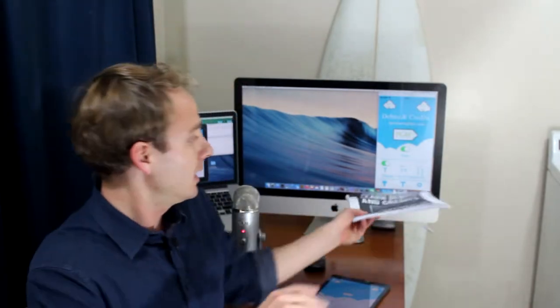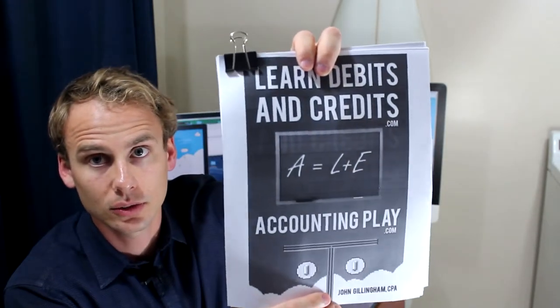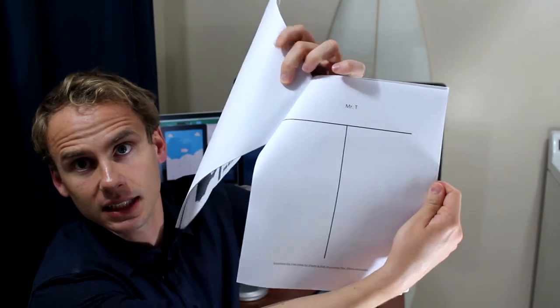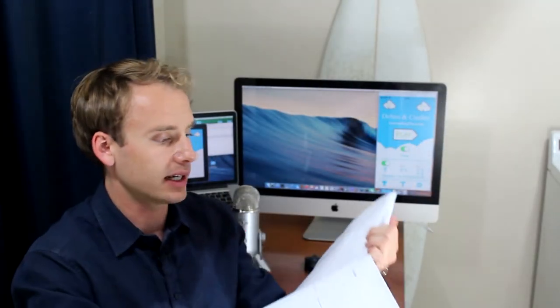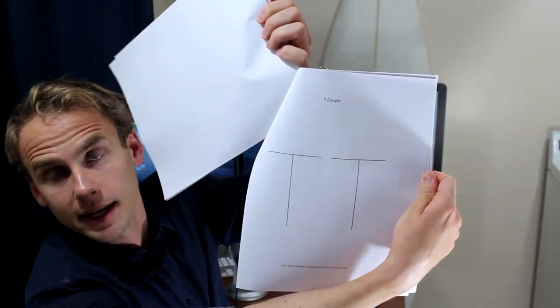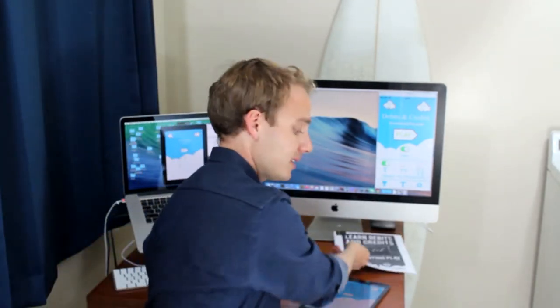Please subscribe below, and also go to accountingplay.com/downloads to get your worksheets that coordinate with all of these lessons. These have things like Mr. T, Big Account, the T-Couple. And we'll be drilling through all that. This video is a little more in-depth on how the game functions and how you can maximize it. Let's get started.